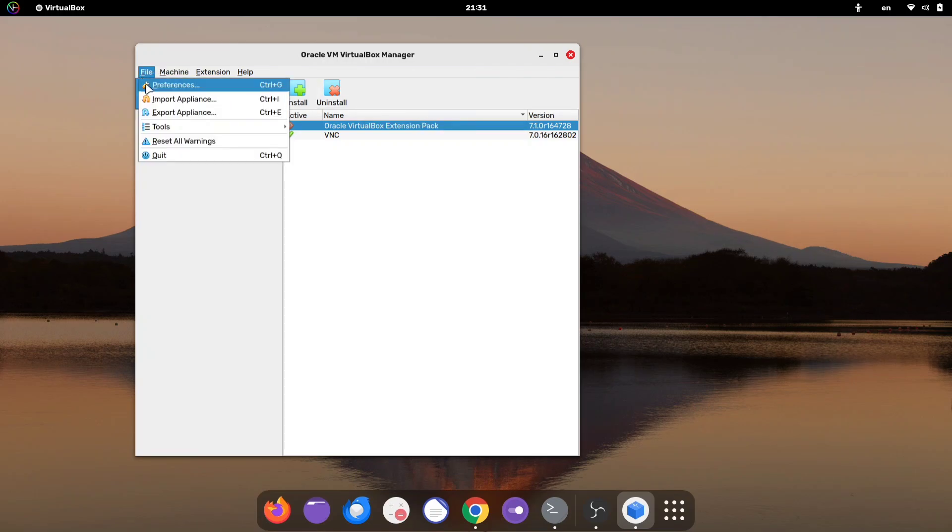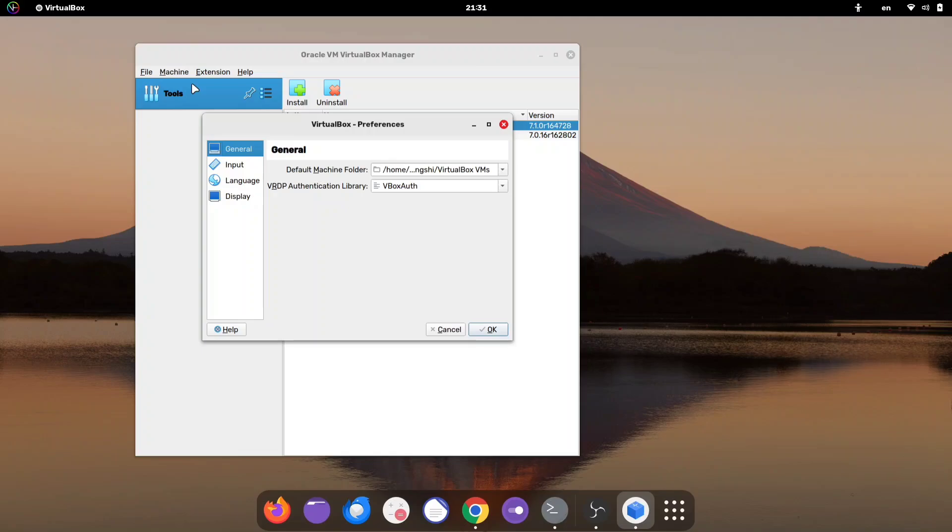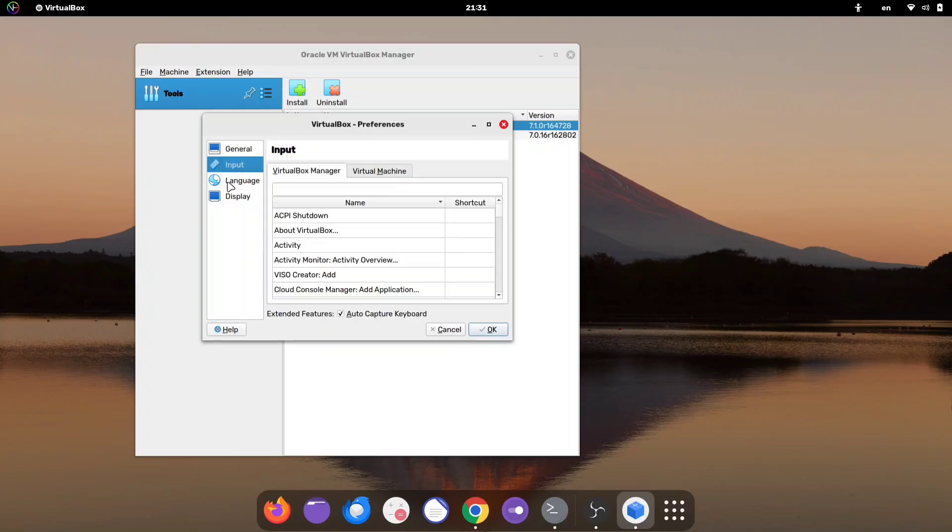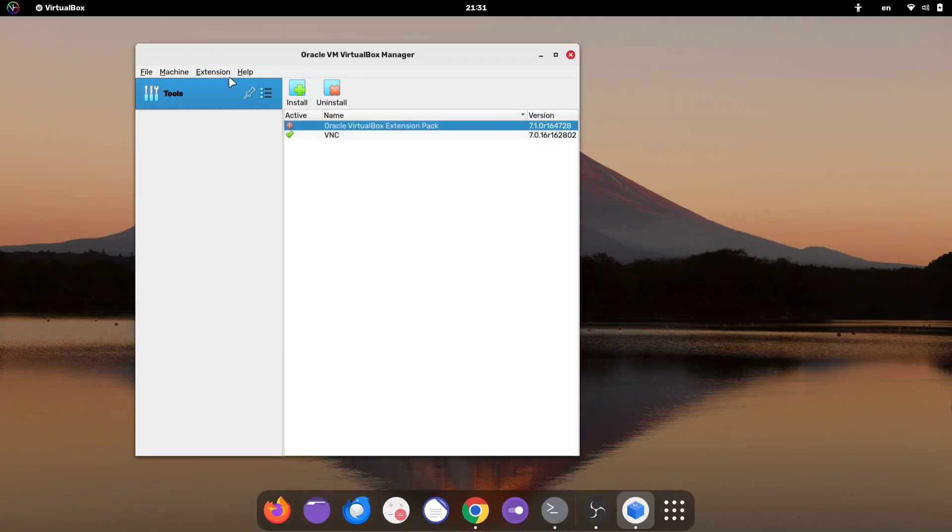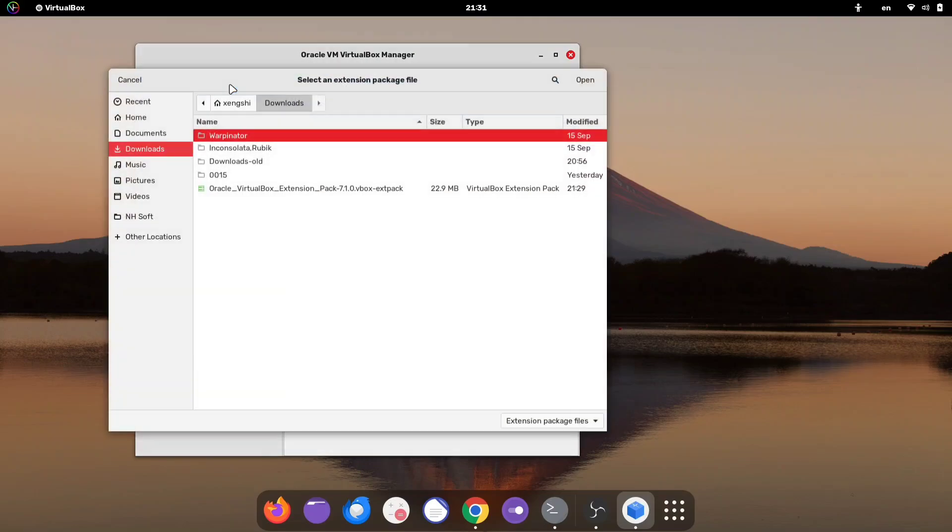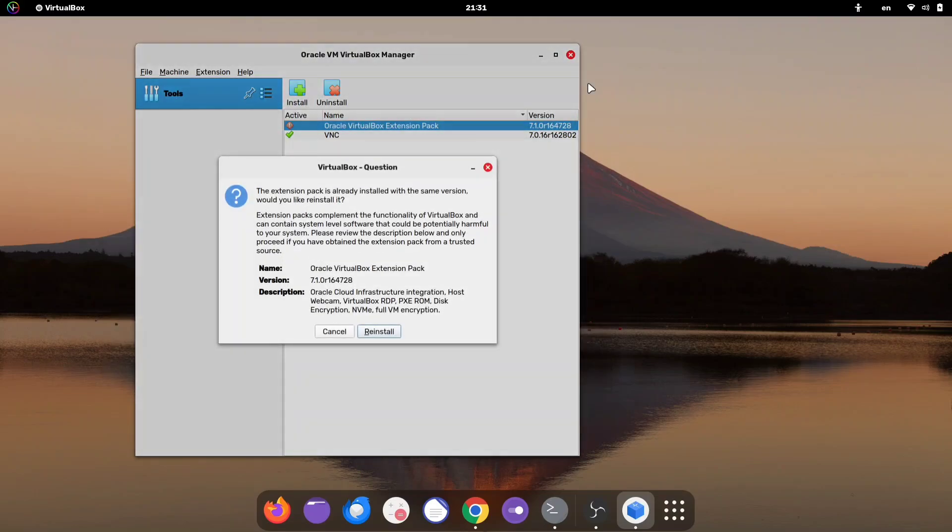In VirtualBox, click on the extension option. If the extension option is not there, you may need to look under Preferences or Tools settings. Then, click the Install button, browse for your downloaded extension pack and select it to install.